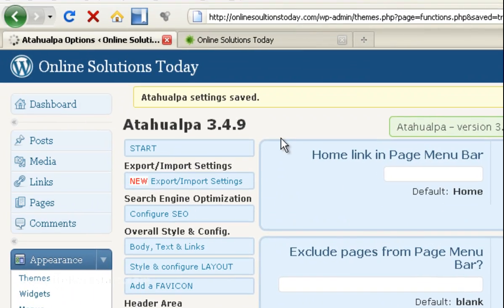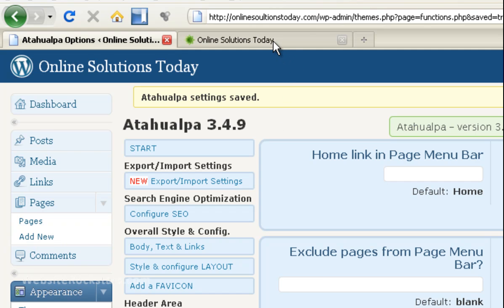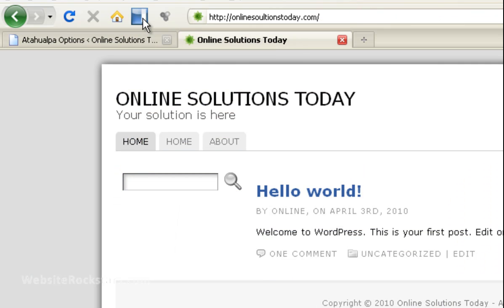Okay, so it says settings saved. So let's go back to our main website. Click on the refresh button and the other home tab disappears.